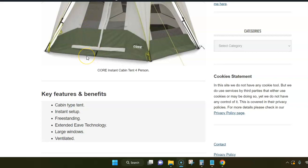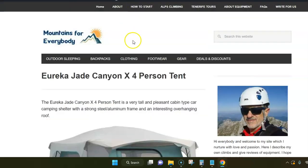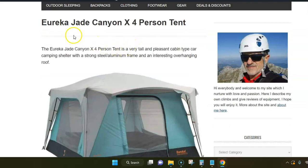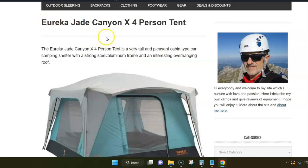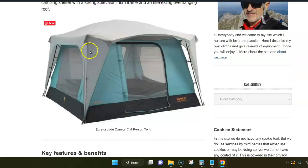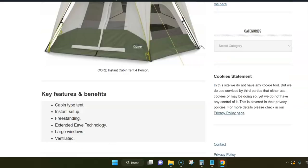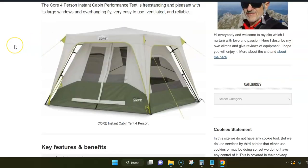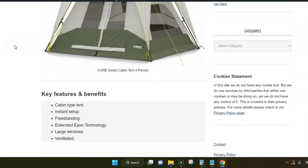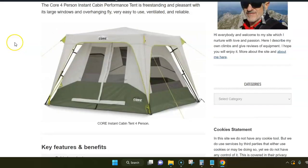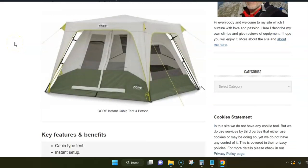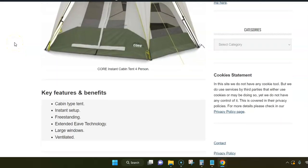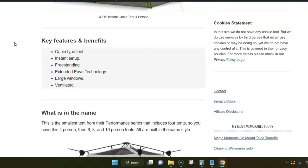There are several tents from other brands on the market with the same feature, and you can see it for example in this Eureka Jade Canyon X. Eureka had it also in their previous tent that they discontinued and kept in this tent here. In any case, this is a really interesting and useful feature.